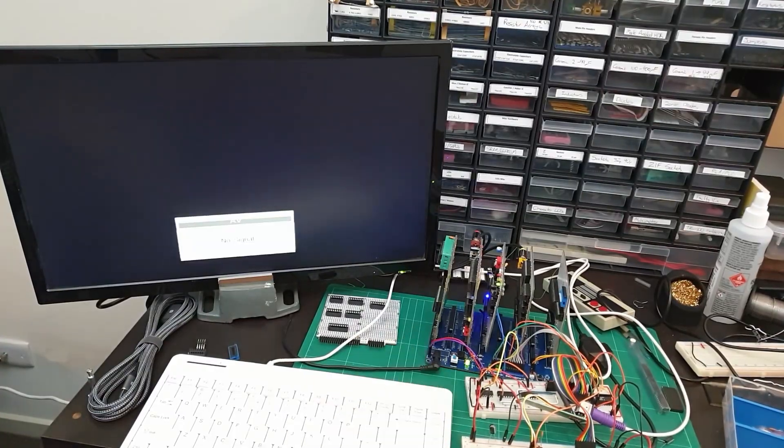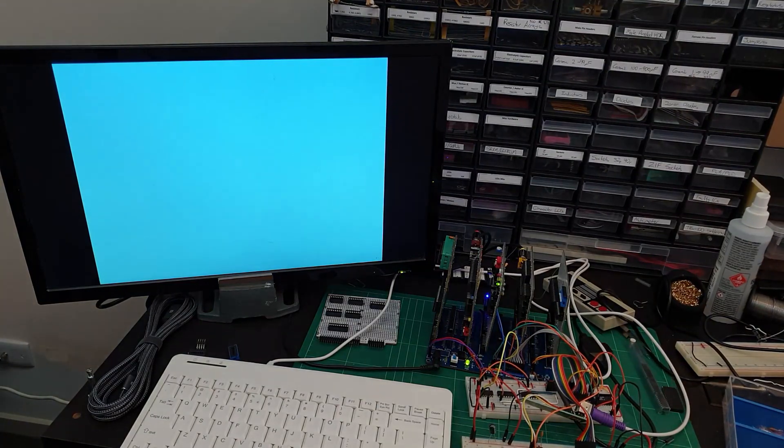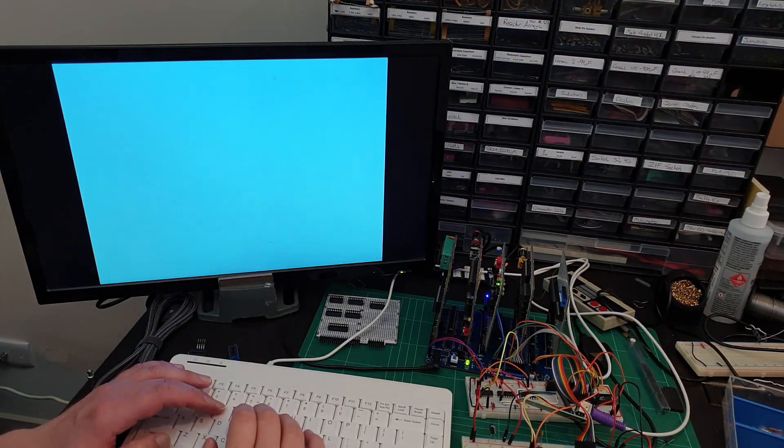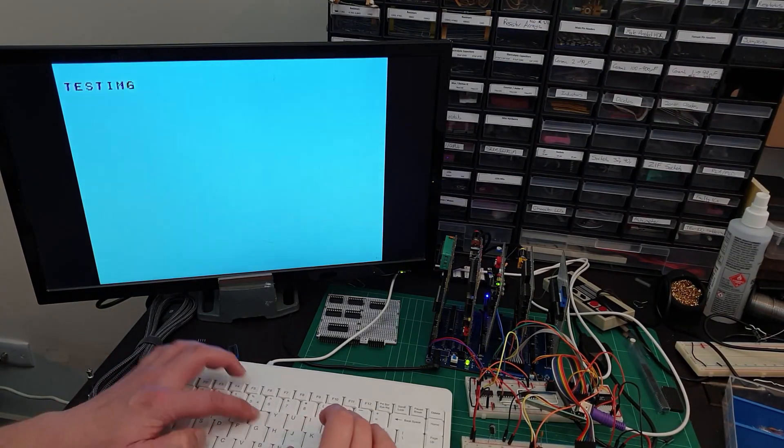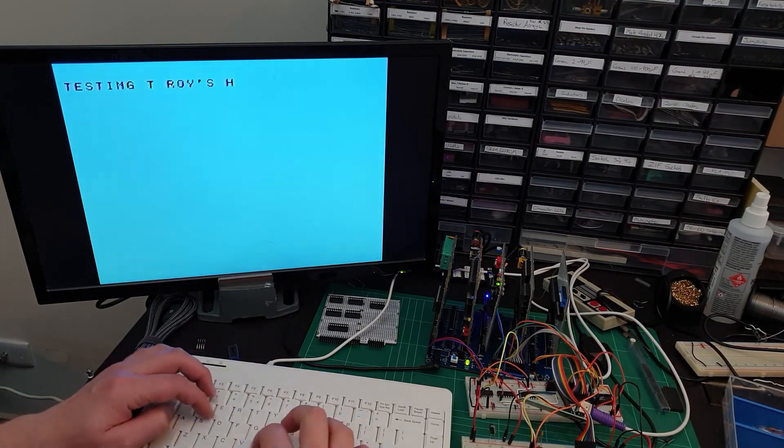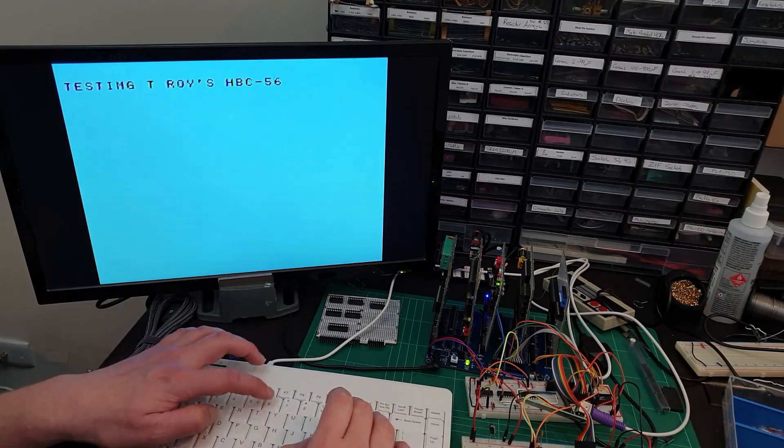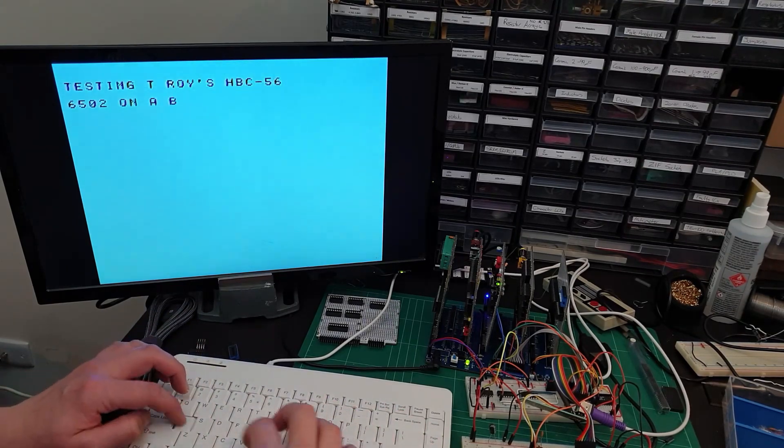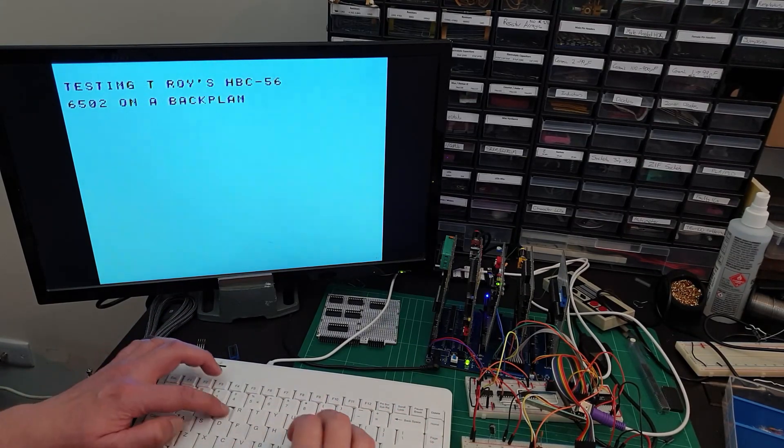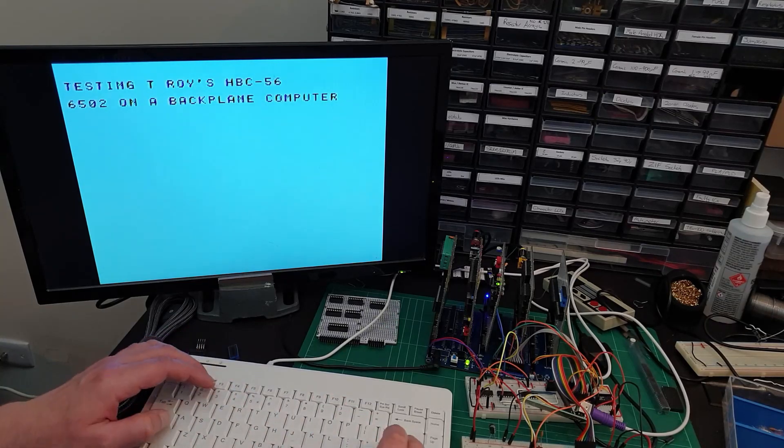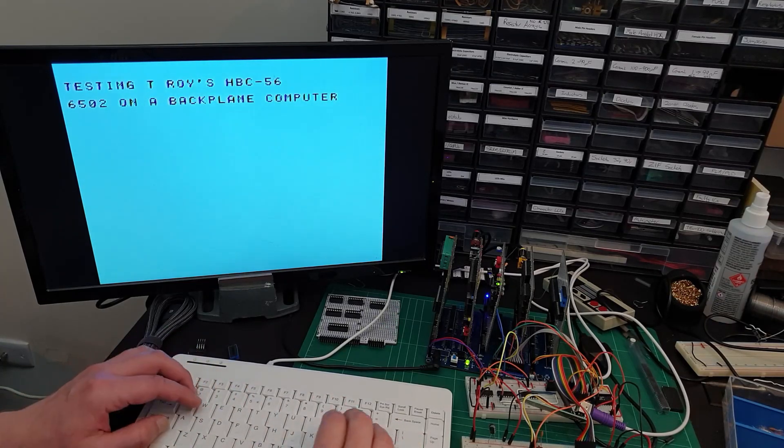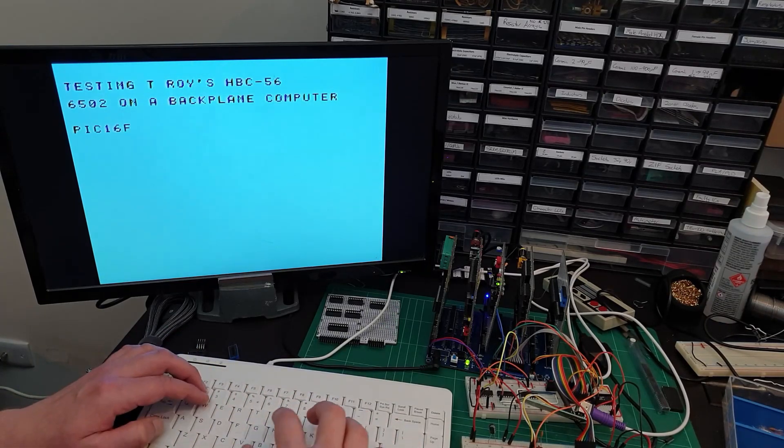And after writing a little bit of assembly code for Maya 6502, and we have a working keyboard. Fantastic. So thanks for watching, and I hope you stay tuned for the rest of the project. Cheers.